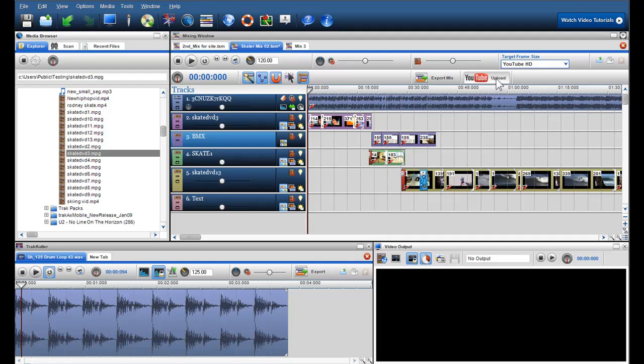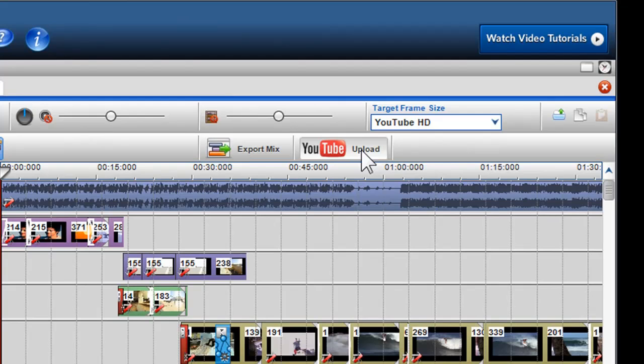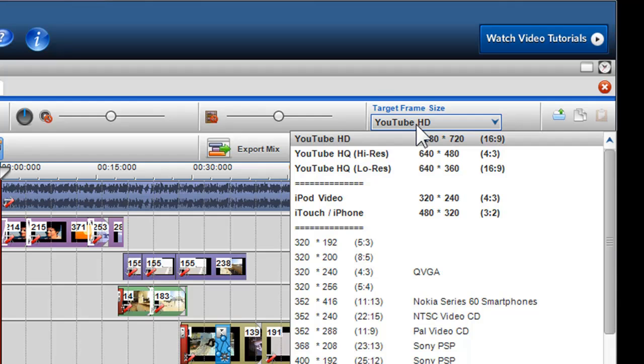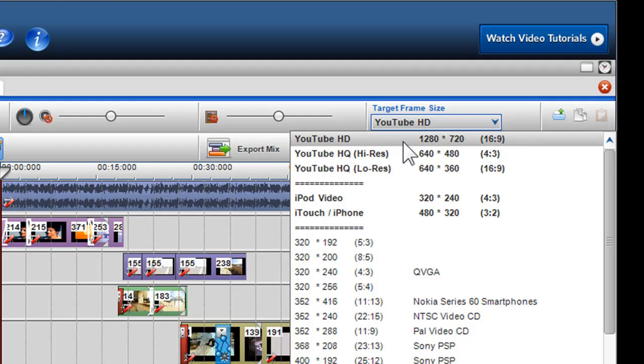First, I'll show you how to upload from the mixing screen. To do this, click on the target frame size drop-down menu and choose the resolution you want, be it YouTube HD, YouTube high quality, or YouTube low res. Once selected, the upload to YouTube button will be activated.